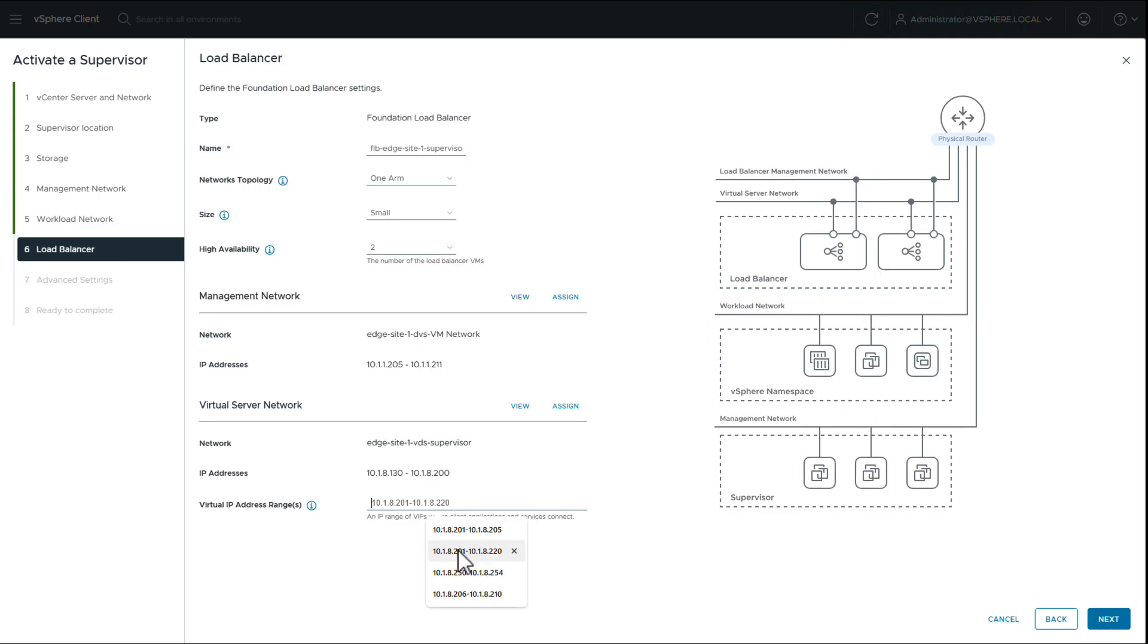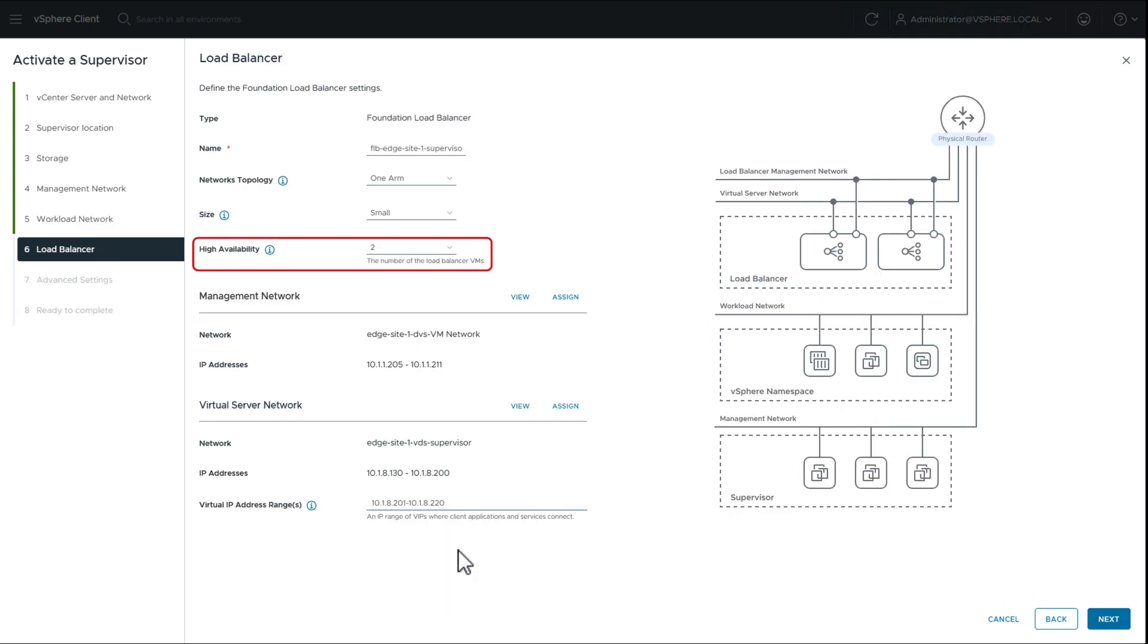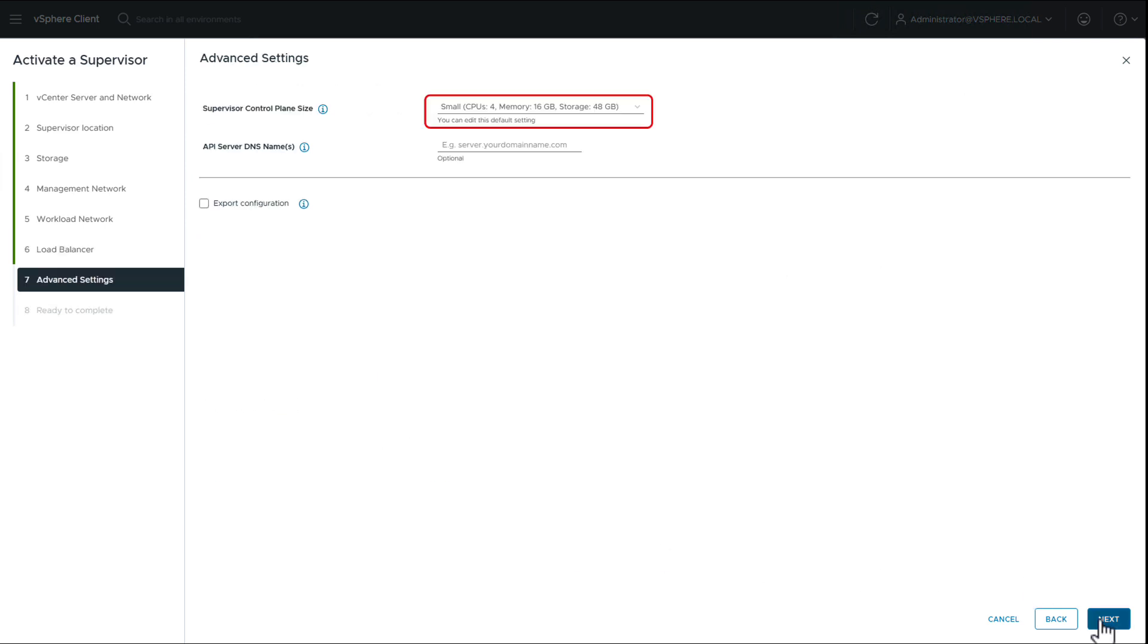We are keeping the load balancer size as small and deploying two nodes for high availability. However, you also have the option to deploy as a single node. We choose the control plane size as small. You can even choose the tiny option based on your workload requirement.